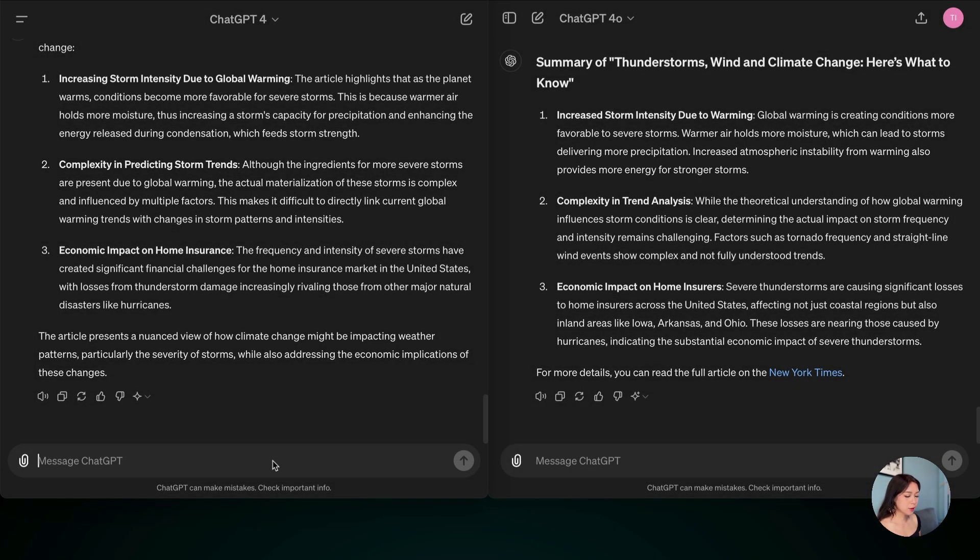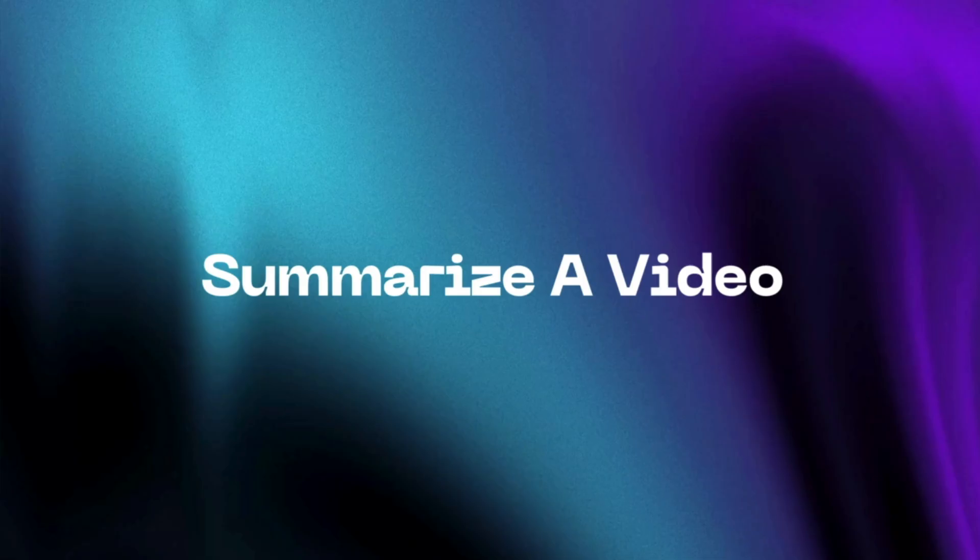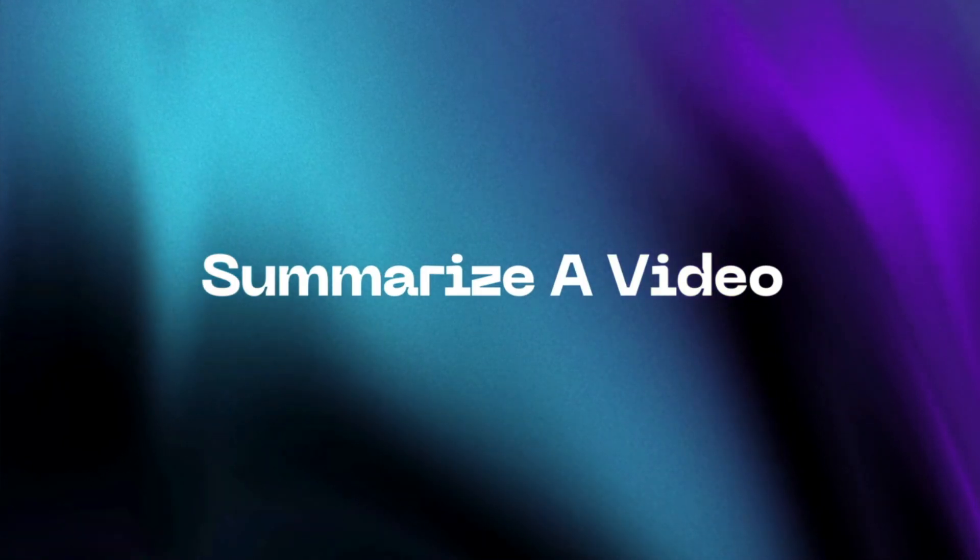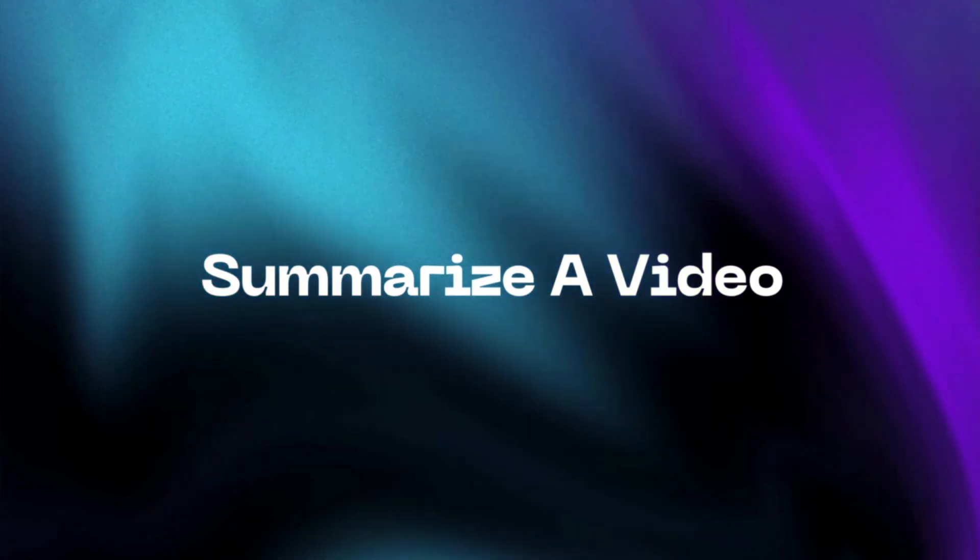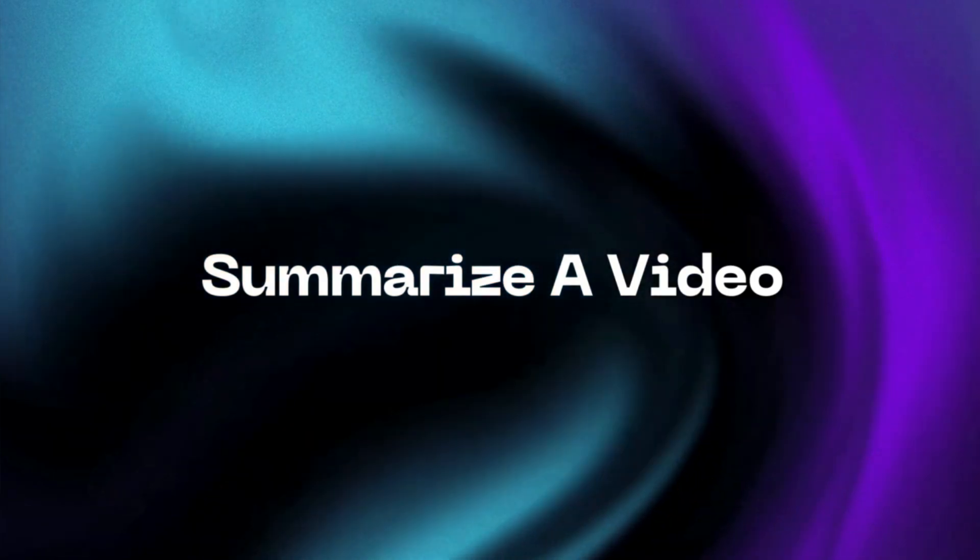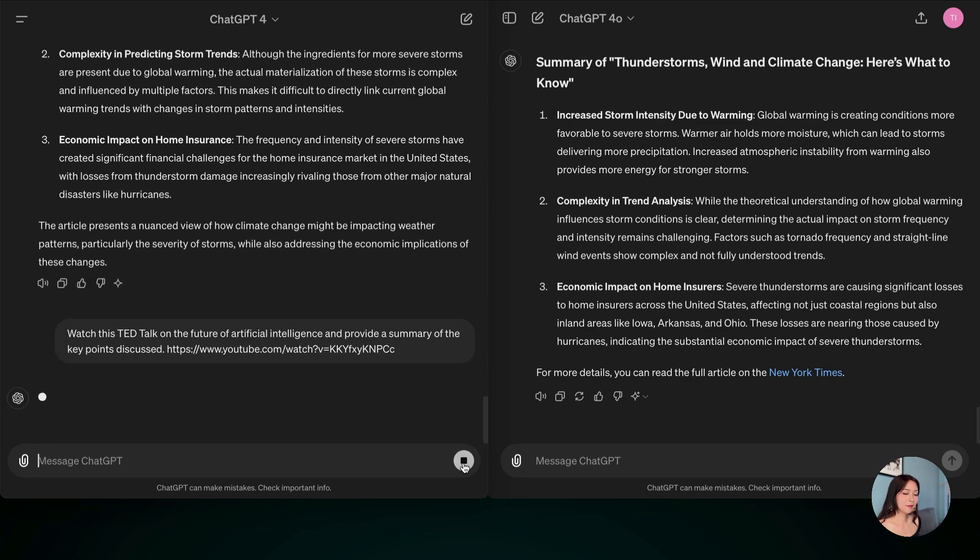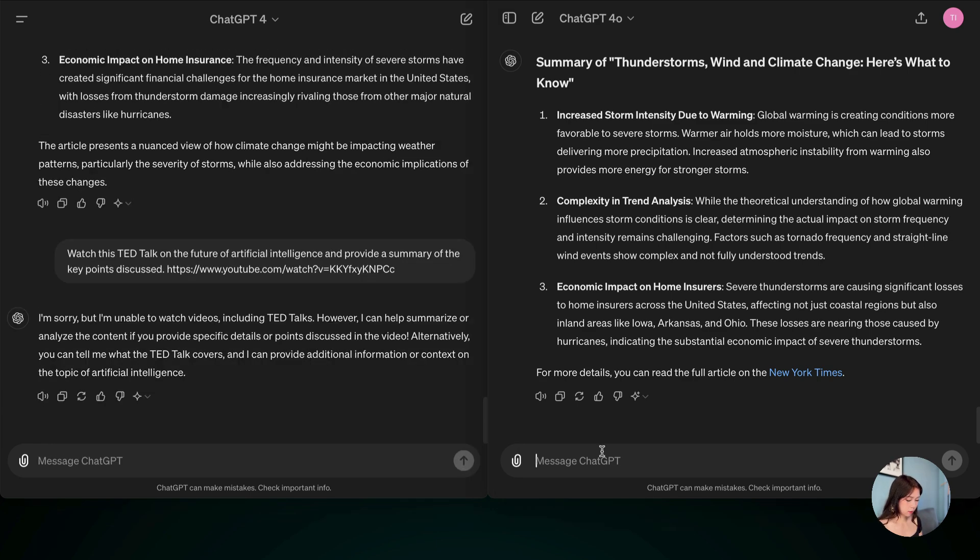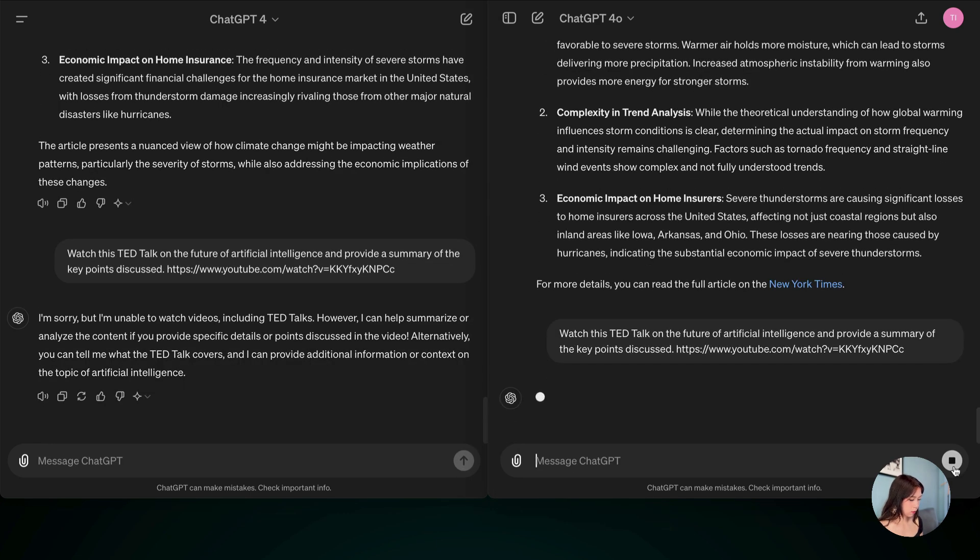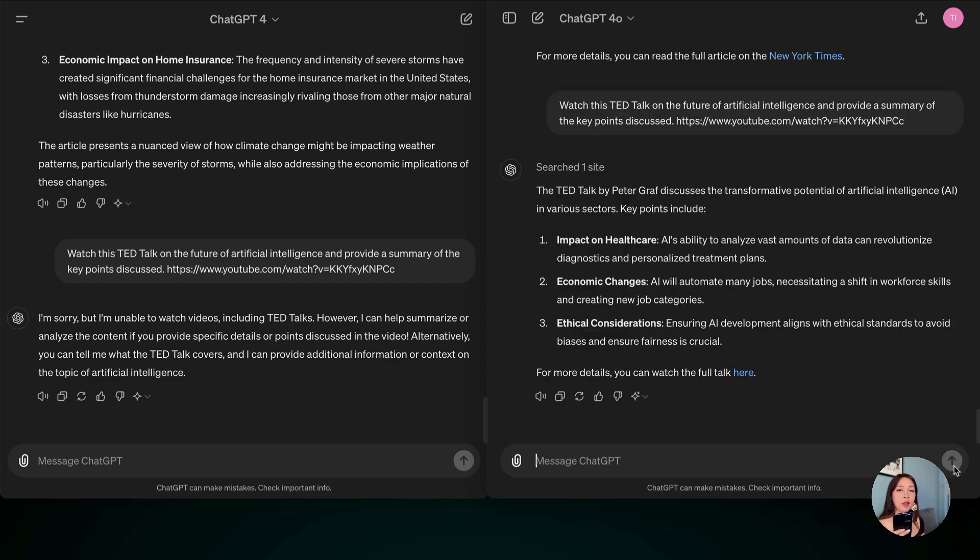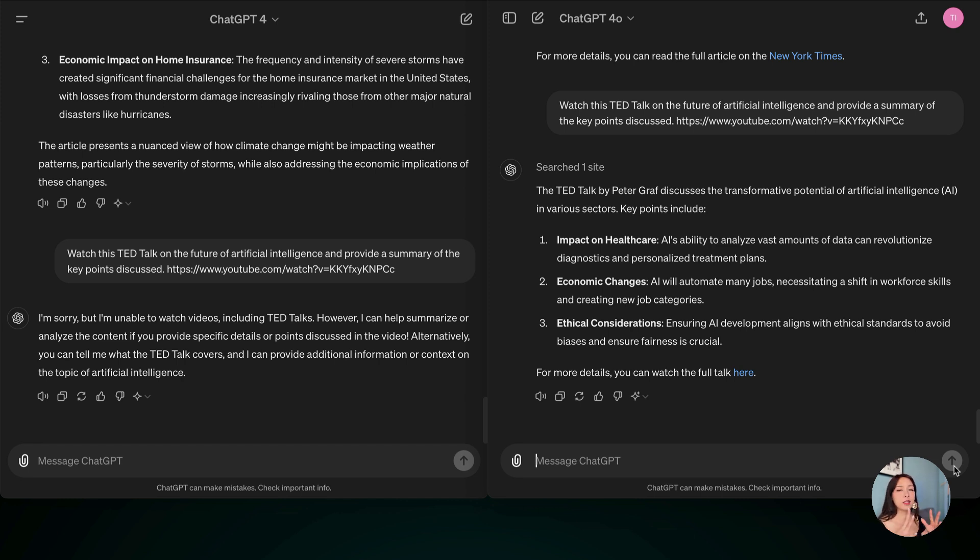And now I'm going to try to ask them to summarize a YouTube video. And this one is about AI, the future of AI, and provide some summary. So let's go. Okay, for this one, ChatGPT-4 said that it's unable to watch videos. But I gave the ChatGPT-4-0 exactly the same prompt.